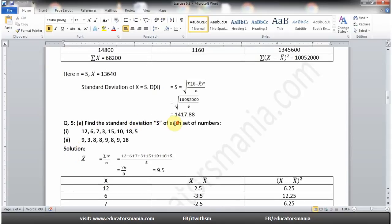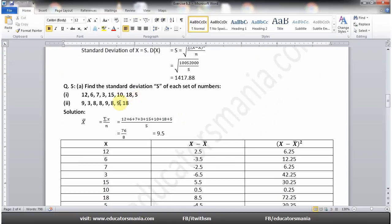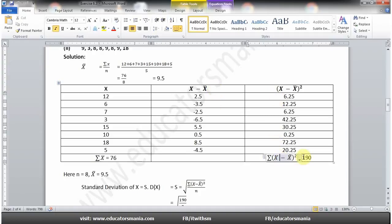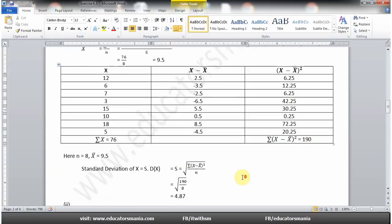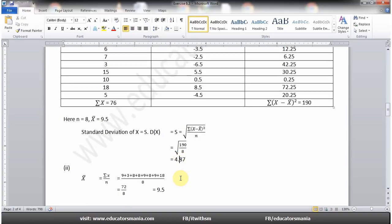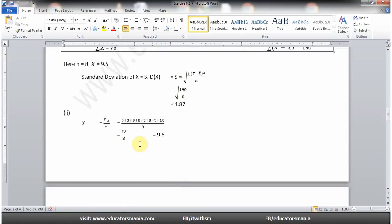Question number five (a) part one: Find the standard deviation of each set of numbers — again ungrouped data ہے۔ پہلے mean find کریں گے جو 9.5 آئے گا، پھر x میں سے mean minus کریں گے، squares لیں گے، sum کریں گے تو 190 آئے گا۔ Standard deviation کے formula میں put کریں تو 4.87 آئے گا۔